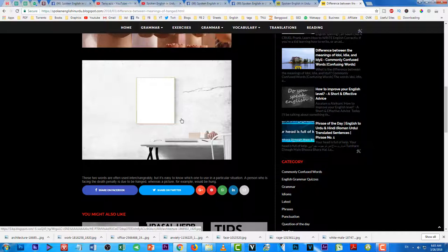Ek aur jagah 'hung' ka istemal hota hai third form mein: jab koi call kaatta hai toh us ke liye English mein phrasal verb 'hang up' use hota hai, jiska matlab hai call kaatna. Ab 'hang up' ki third form 'hanged up' nahi hoti — balke 'hung up' hoti hai (H-U-N-G). For example: 'He has hung up my call' — usne meri call kaat di hai.